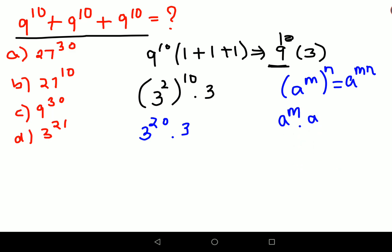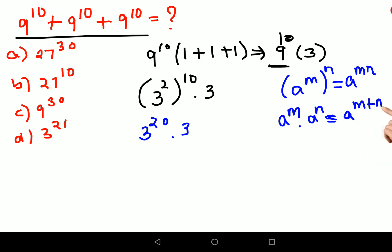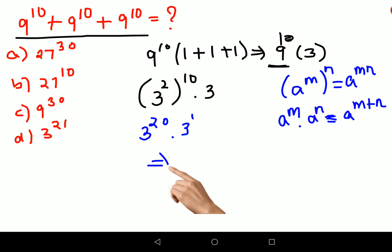Now if you have a raise to m into a raise to n — that is, multiplication between two bases with the same base but different indices — then you can directly write a raise to m plus n. Here the index on the standalone 3 is 1, so we add 20 and 1.